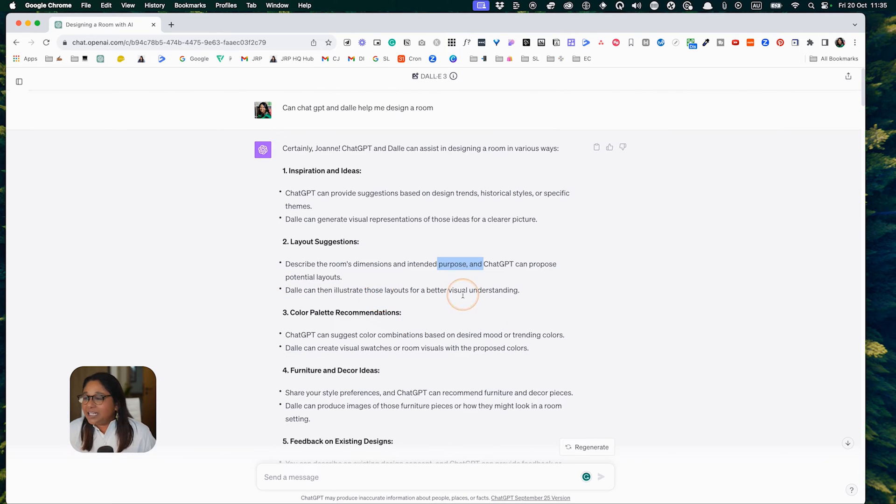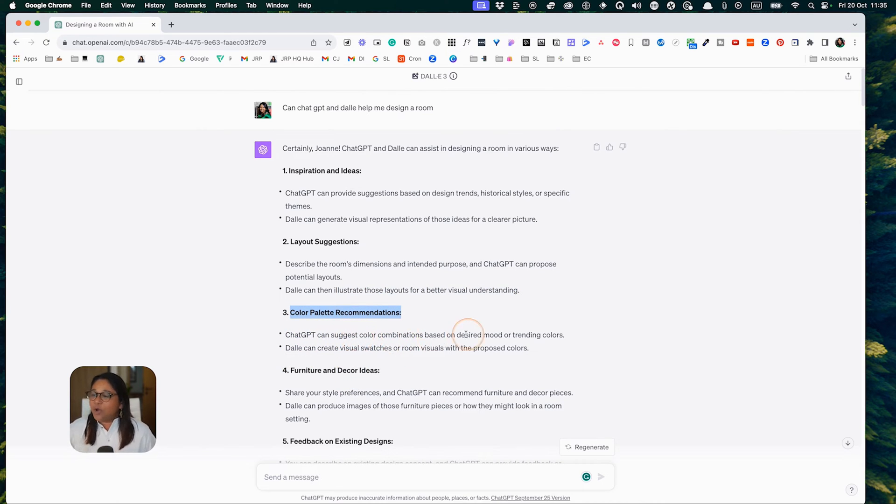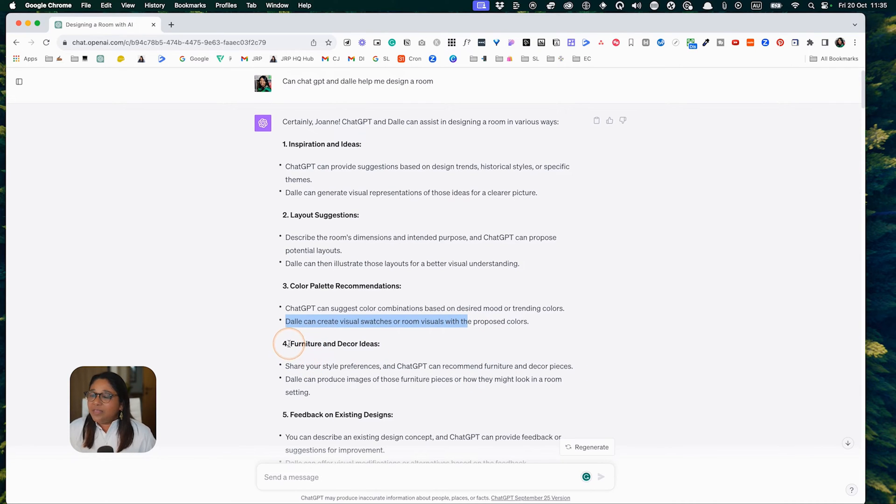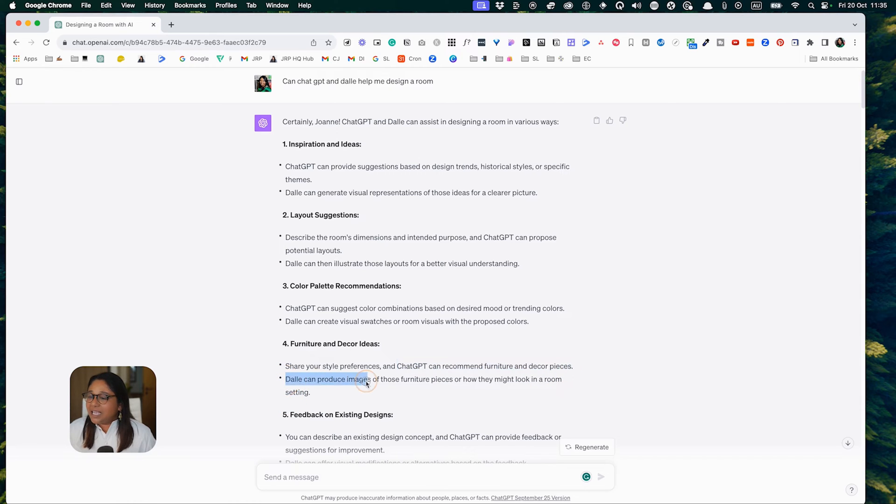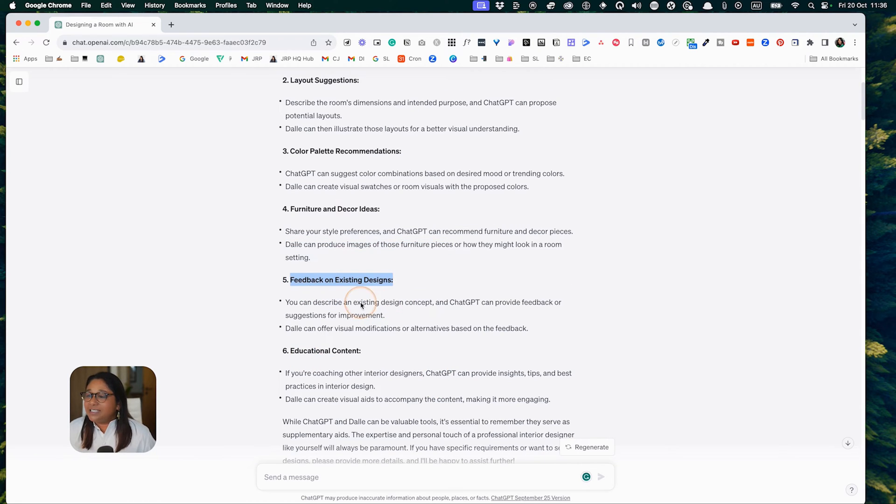The third way is to recommend color palettes. DALL-E can suggest color combinations based on desired moods or trending colors and create visual swatches. Then they propose furniture and decor ideas. We can share our style preferences and ChatGPT can recommend furniture and decor pieces. DALL-E can produce images of those furniture pieces or how they might look in a room setting. Feedback on existing designs is also offered.